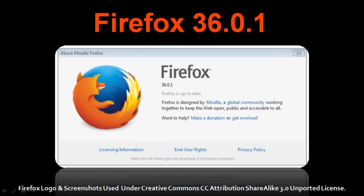At the time of recording this video, the latest Firefox version is 36.0.1 which was released in February 2015.